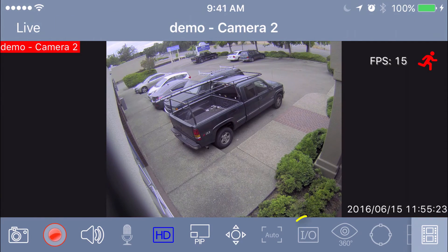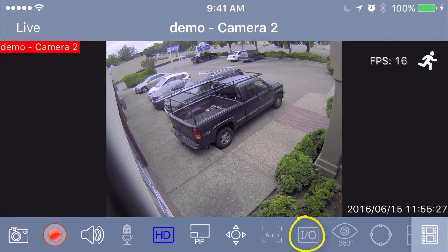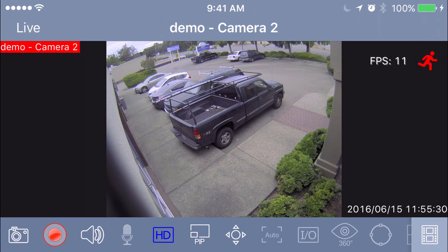After that you'll see the box with the I/O — that's for alarm features hooked up maybe to your cameras. If you went that route, you can go ahead and use those; otherwise you can avoid that.